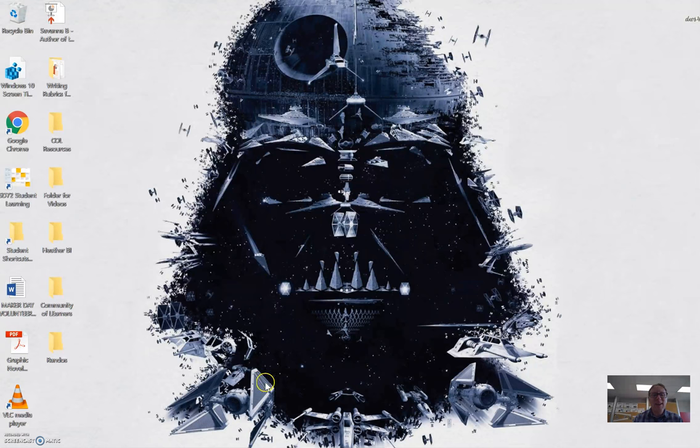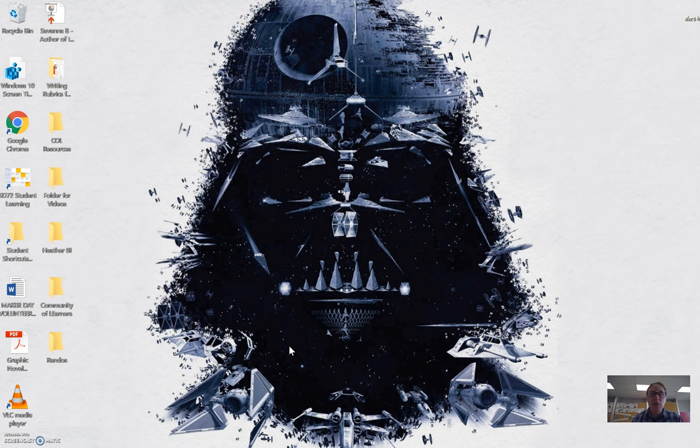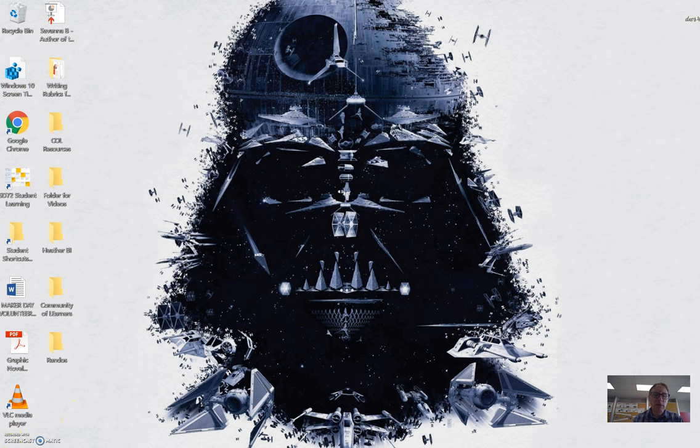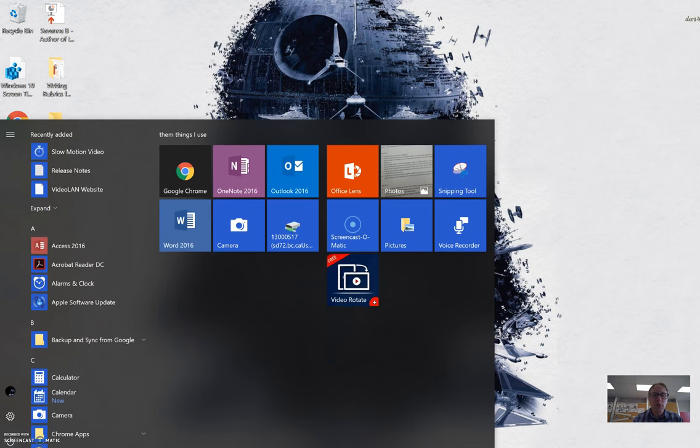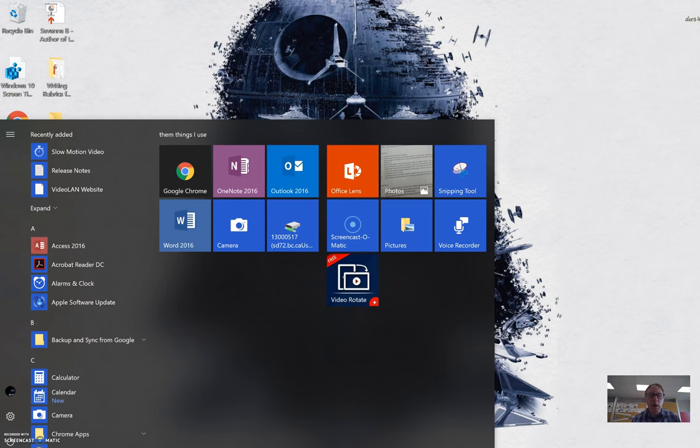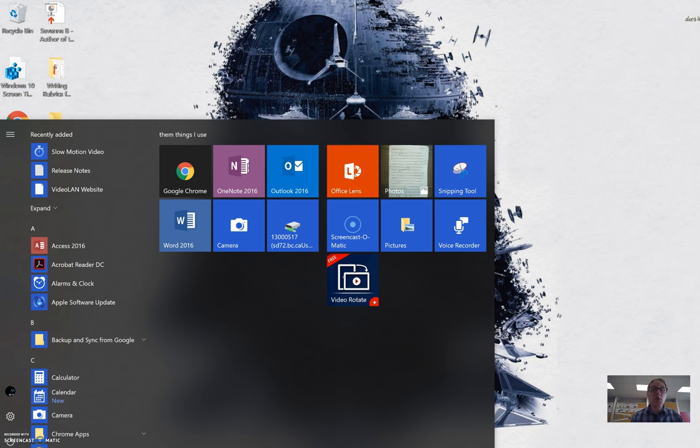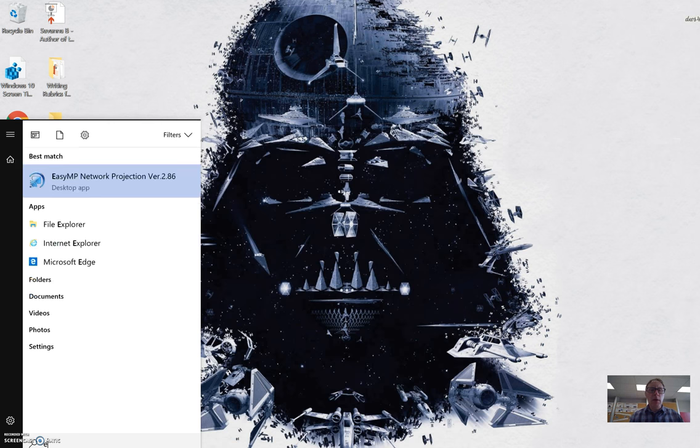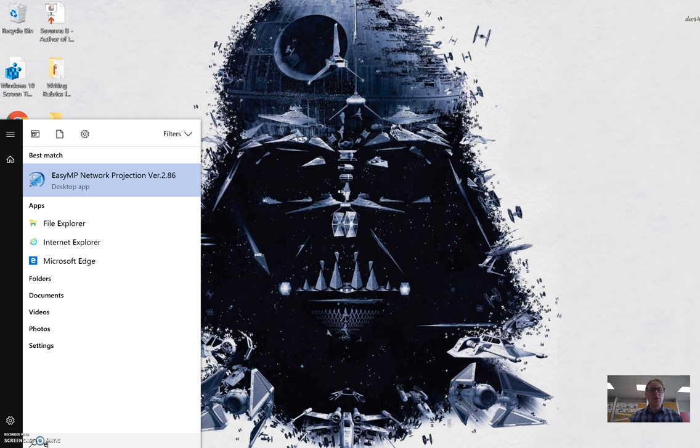It's actually quite easy, so we just need to locate the software and get it up and running. The easiest way to do that is to either hit the Windows key on your keyboard or just click the icon on the screen. If I start typing the word easy, the projection software, if it's installed on your Surface, should come up no problem. And once I've done that, I started typing the word easy and it came up.